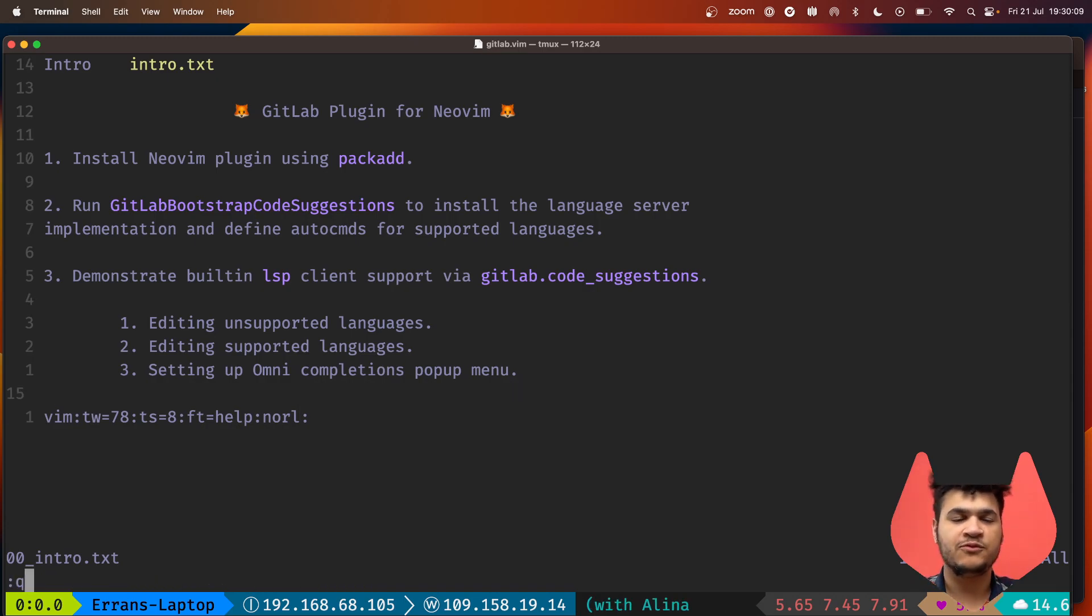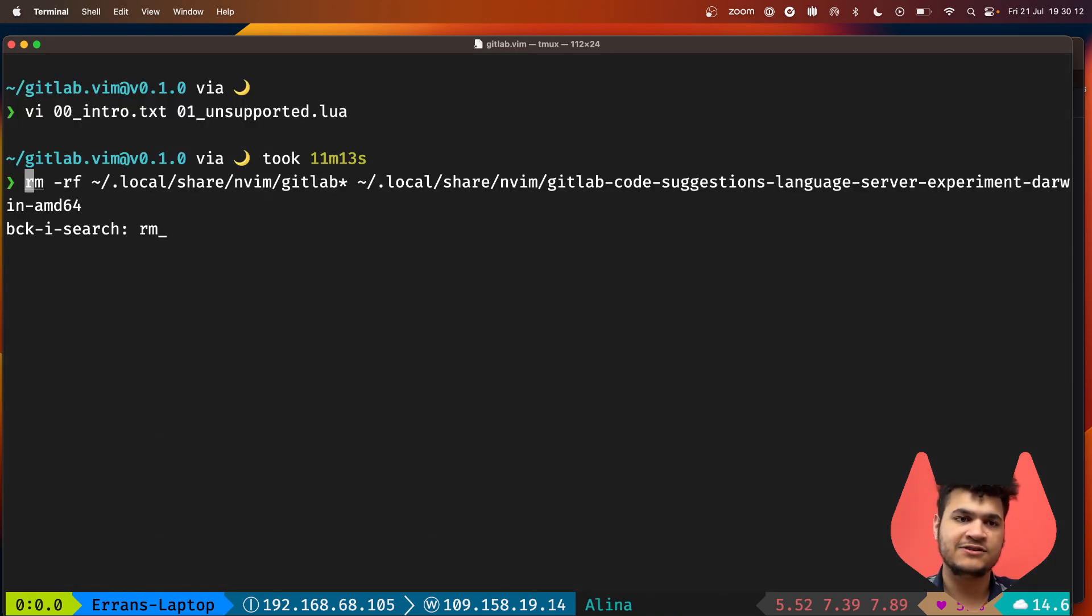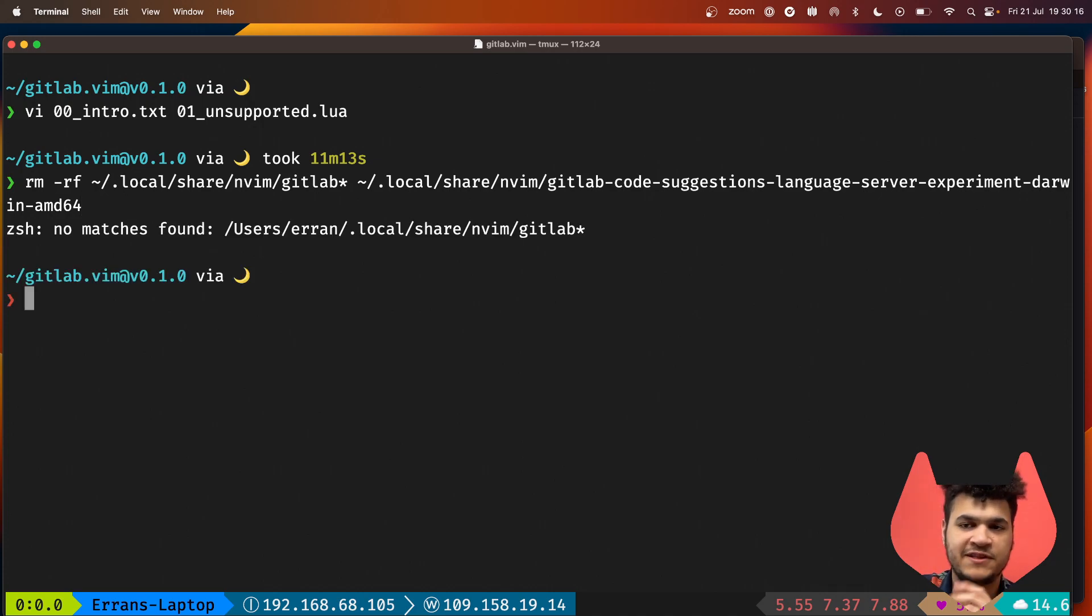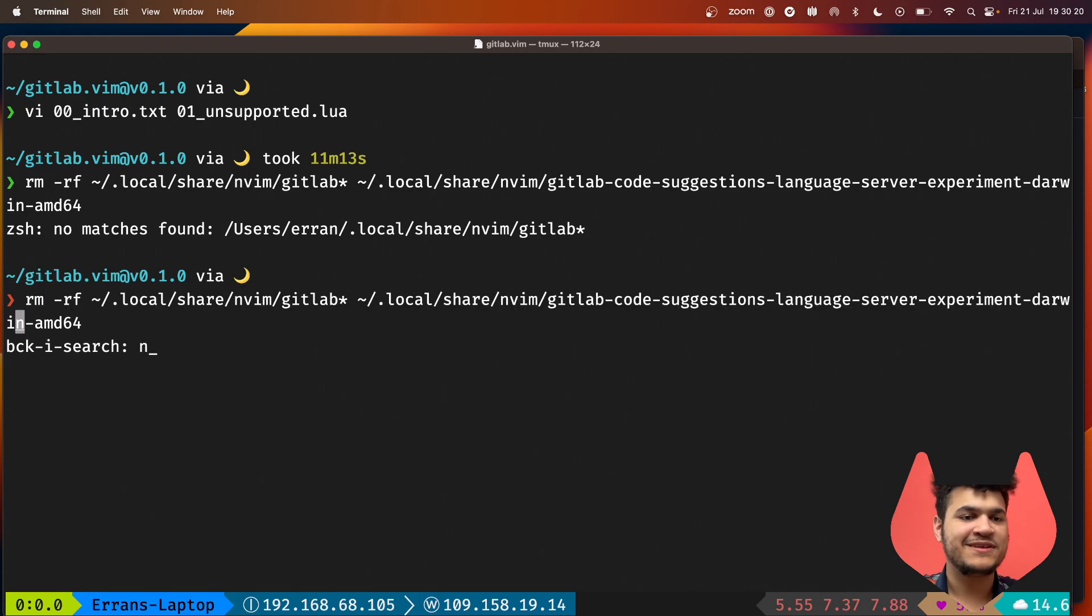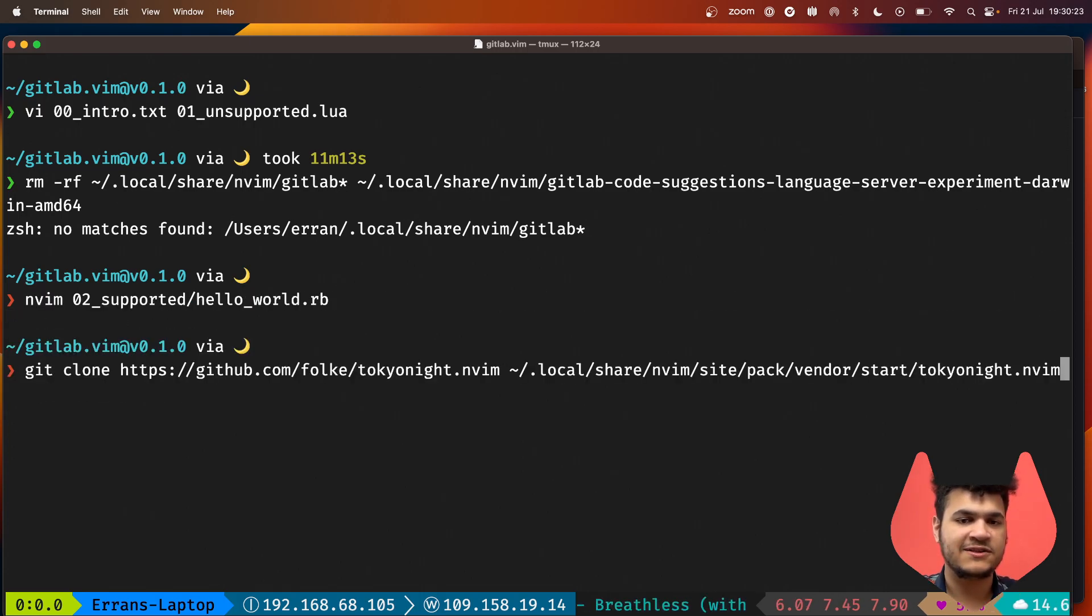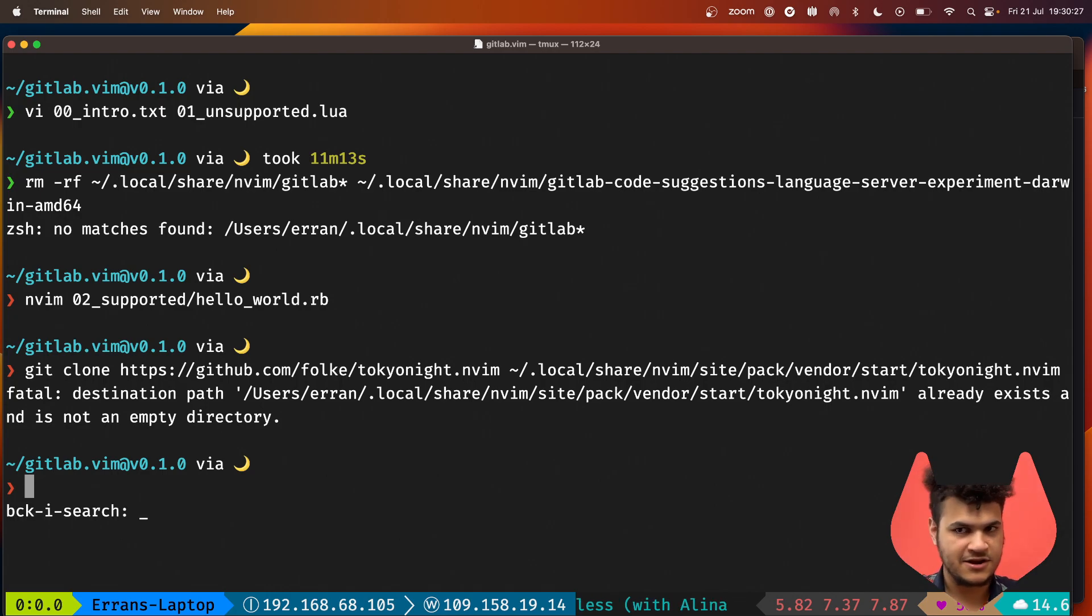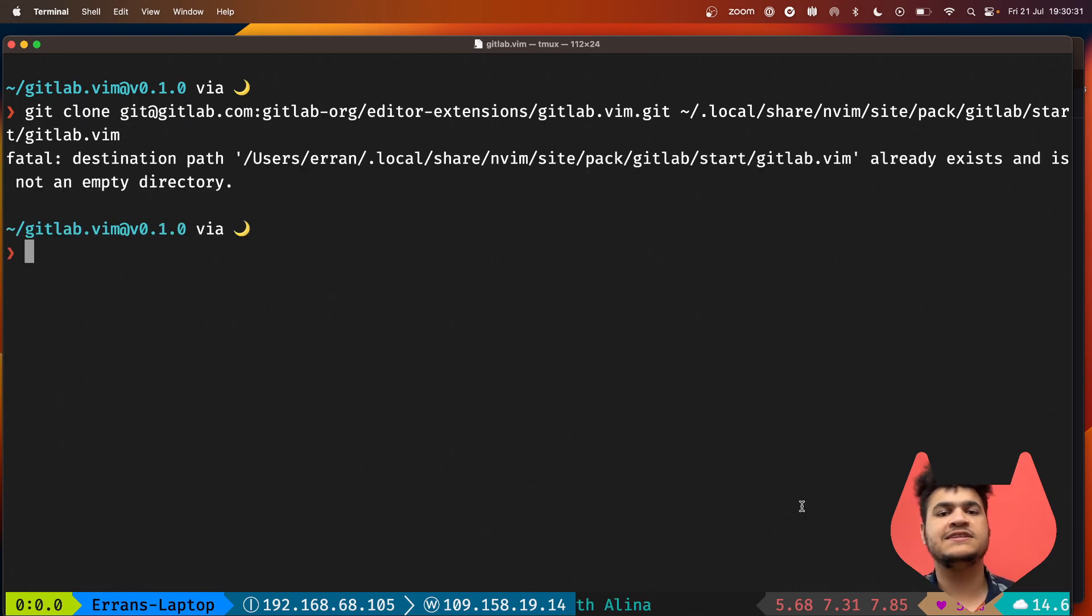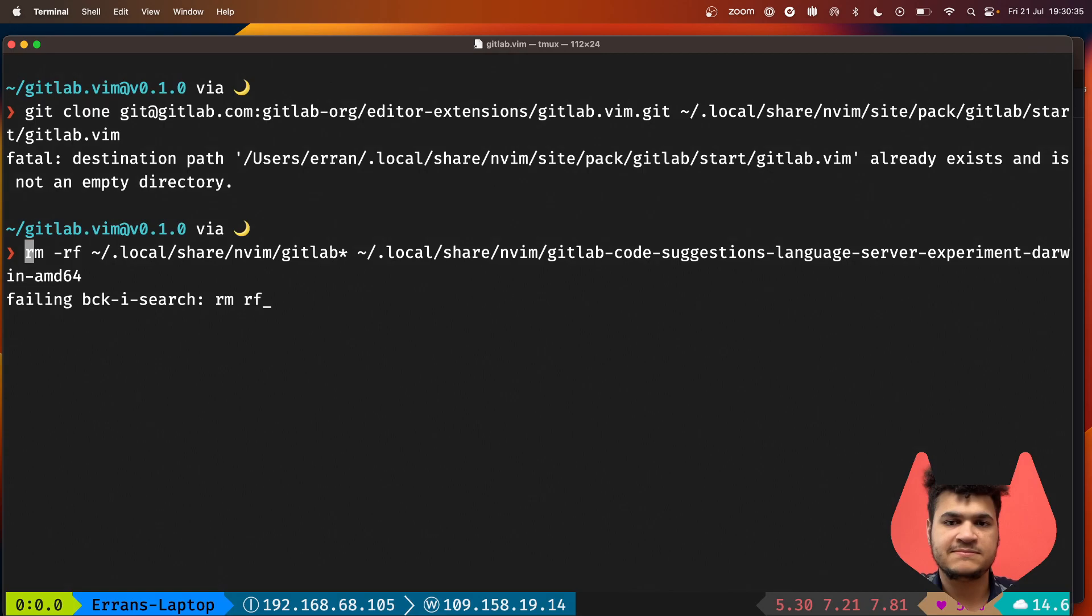Without further ado, I'll go ahead and rm-rf things right before a live demo because I'm feeling pretty confident that things are going to work for me this time. If I use the git clone command to clone my color scheme, we can see it already exists.